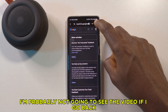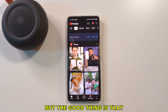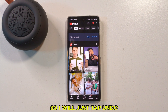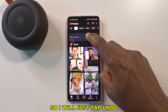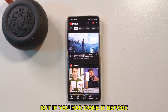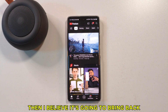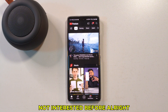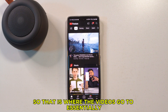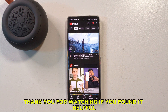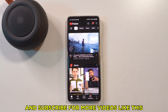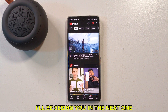Just tap 'Delete' and that should be all. I'm probably not going to see that video if I go back, but since I don't even remember the name of the channel, I'll tap 'Undo.' If you had done this before, it should bring back all the channels you previously set to 'Not Interested.' That's just where those videos go. Thank you for watching — if you found it helpful, please give it a like and subscribe for more videos like this. Take care, bye bye.